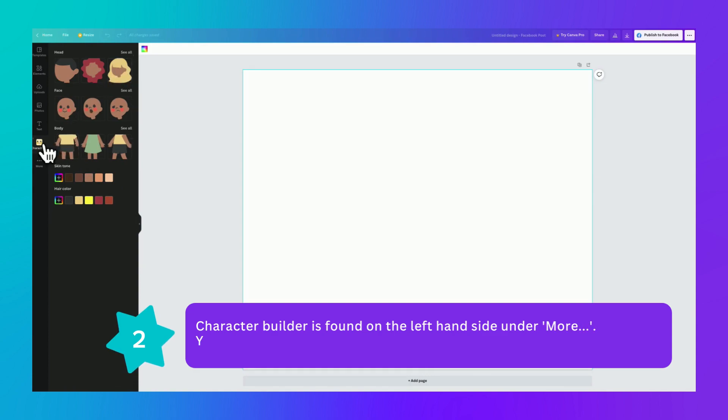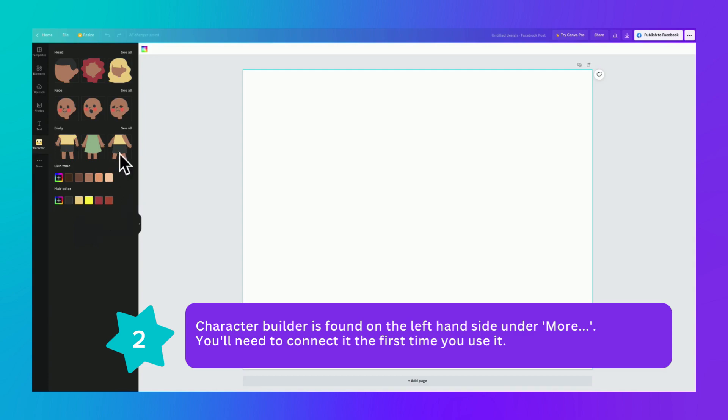Now the first time you use this, you're going to have to connect it. It will say use at the bottom left hand side of your screen. You click use once and you can use it forever going forward.